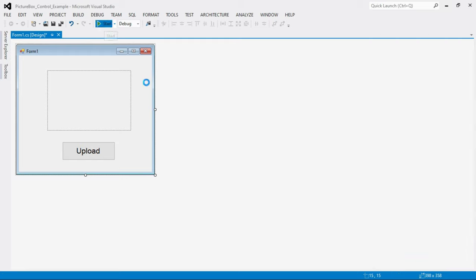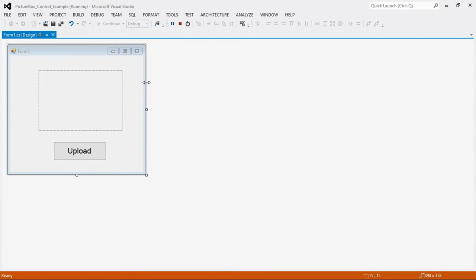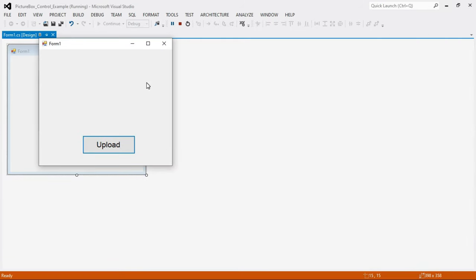Run the program. When I click the Upload button, the files and folders on our computer open, and then I can select any image and click OK — the selected image is inserted into the PictureBox control. It is just like when you upload a document or image to an online website.